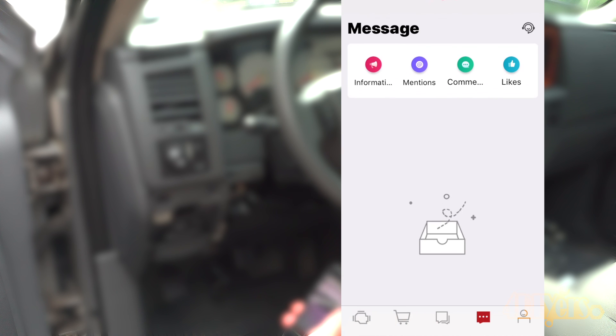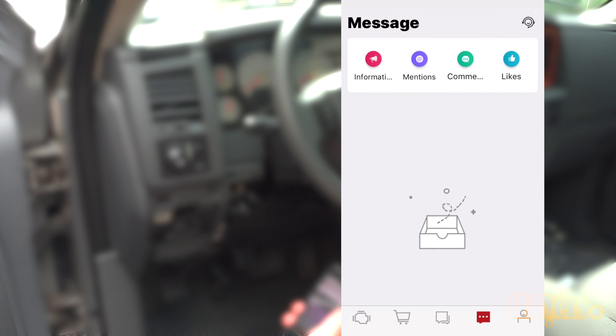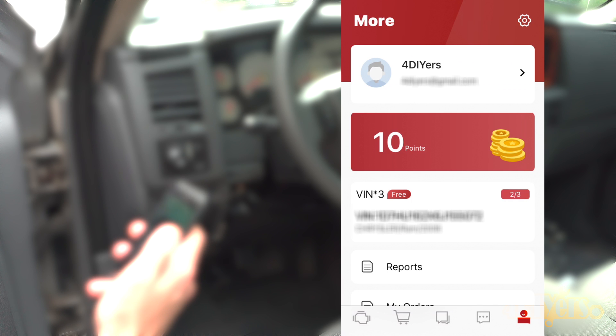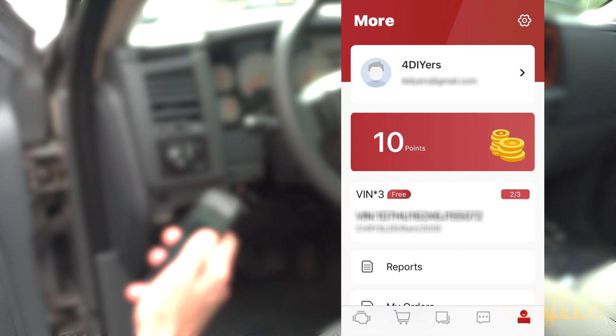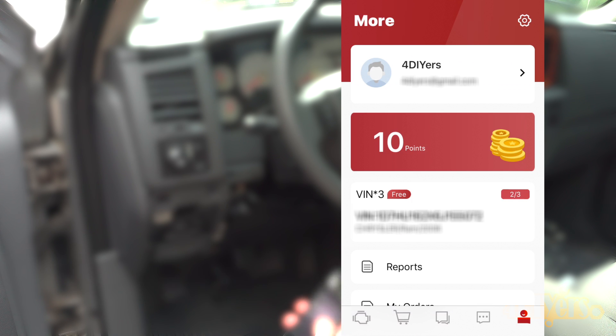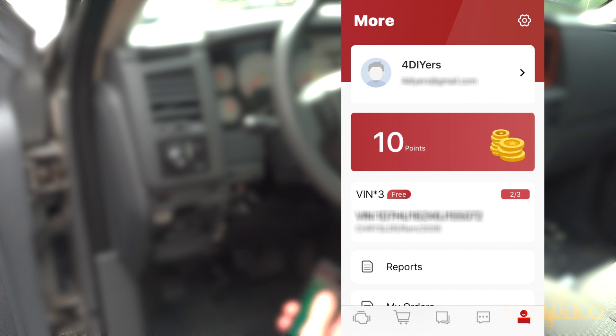And finally is your personal information. With this particular model, you can scan up to three different vehicles. For additional vehicles, there will be an added price.